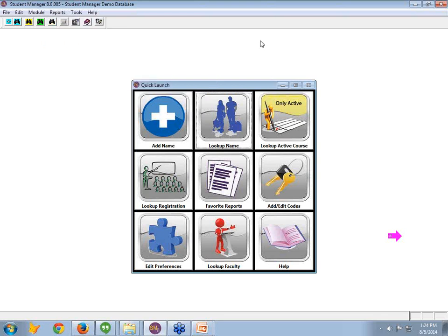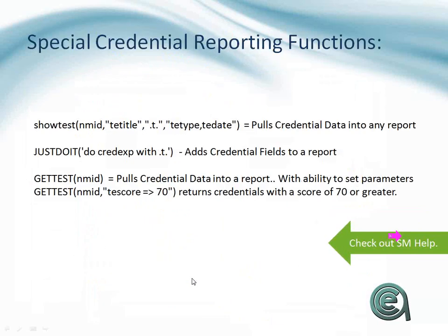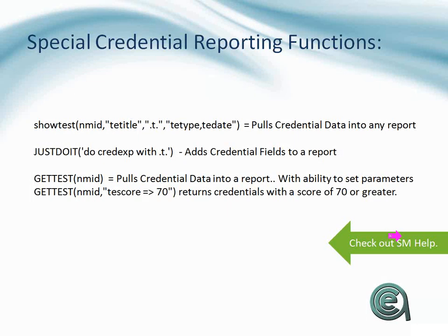The other way to generate them is to use the special credential reporting functions. These are some functions. Now, again, this is for regular reports now. And again, if you're not that familiar with credentials, this is something your technician can help you use to apply to reports within your system as you start to use them.